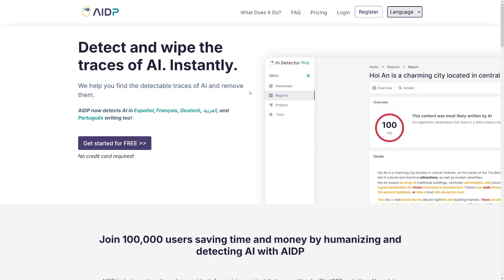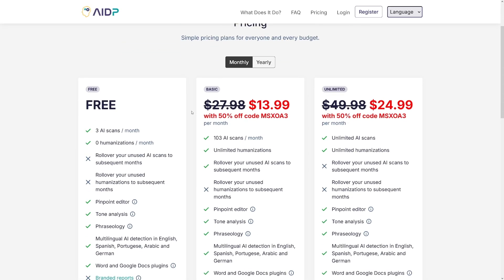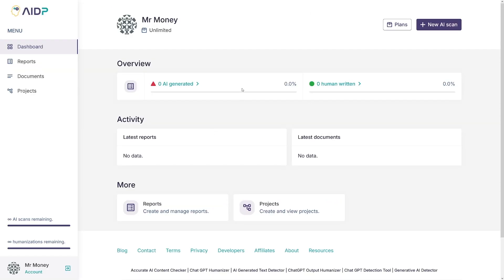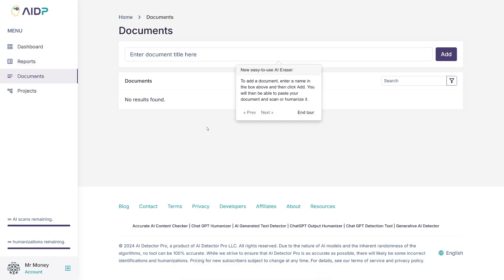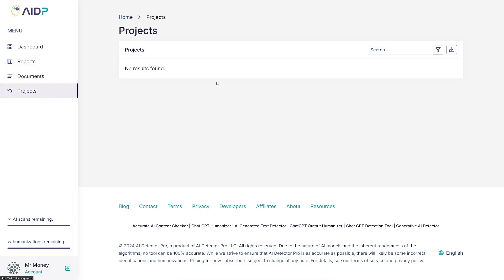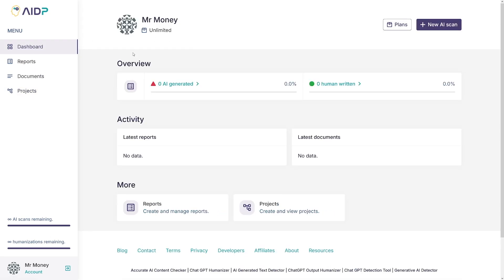I strongly recommend that you head over to the website itself. You can get started for free — you'll always have three AI scans per month with the free option. The paid option, if you use this code, is just under $14, and you get over 100 AI scans per month. So let me just log in. This is my account. Right away you can see you have the dashboard, a reports tab, and documents where all your documents will land, plus your projects. On the dashboard, you can click on New AI Scan.